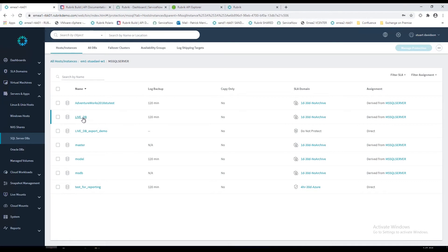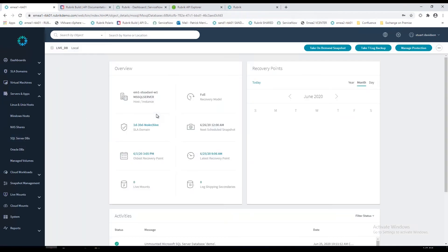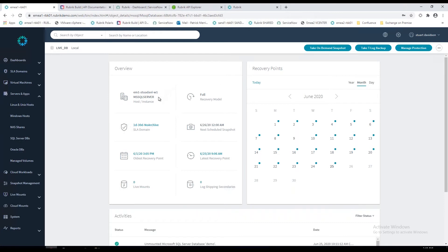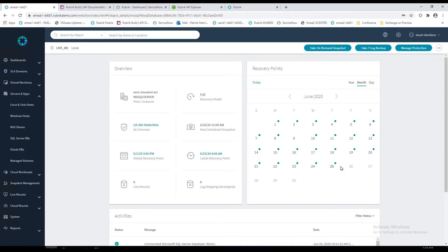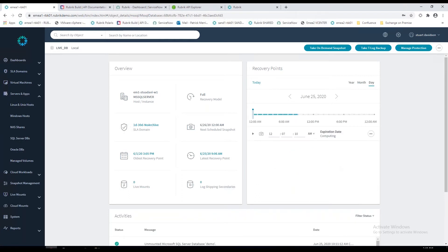That's how we protect and automatically discover your SQL workloads. If we jump into one of the databases and actually do some restores. This is the information card for my live DB. On the left-hand side, it's got information about the host name, the SQL instance name, and also importantly the recovery model. This is a SQL database in the full recovery model, which means we're able to start doing transaction logs as well. It gives us information about the oldest and newest snapshot and the next scheduled snapshot.